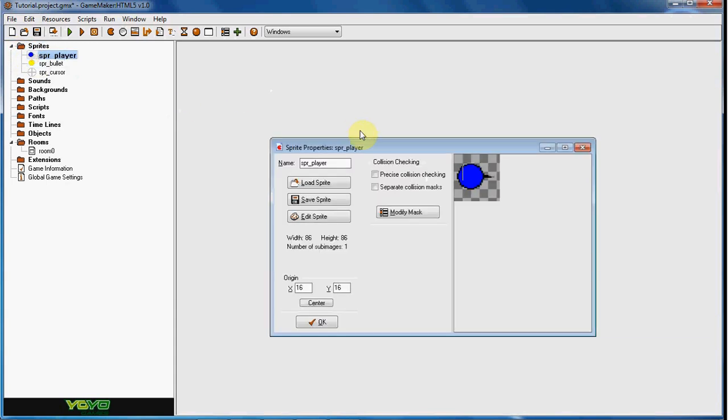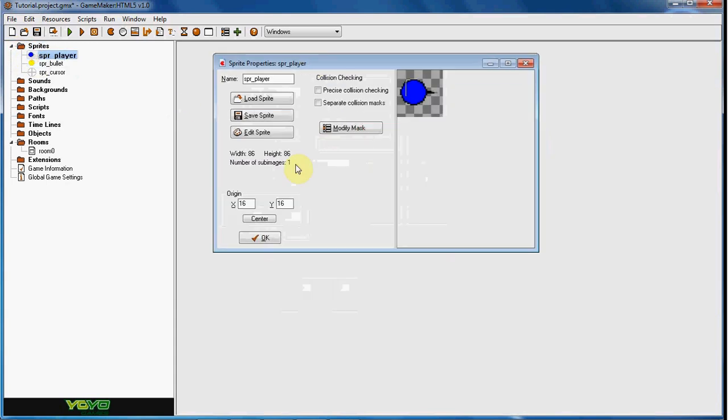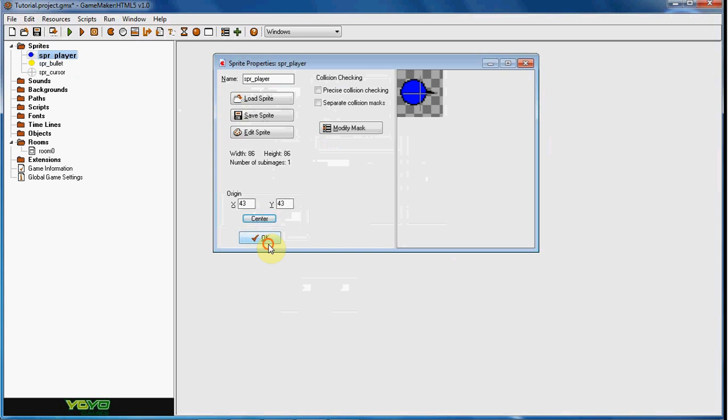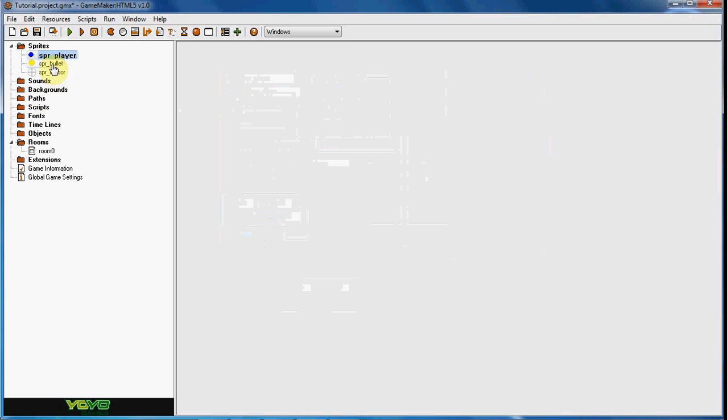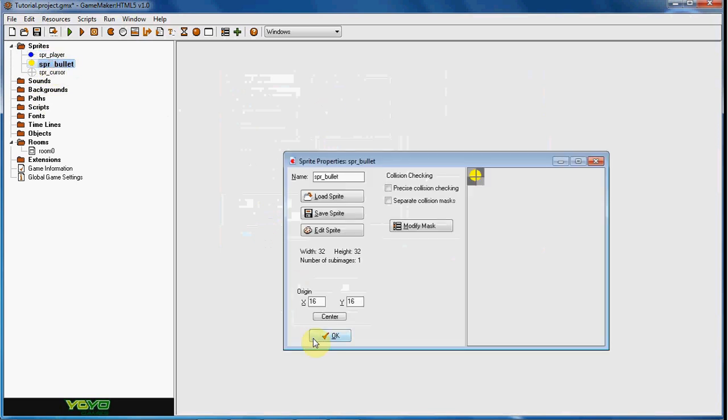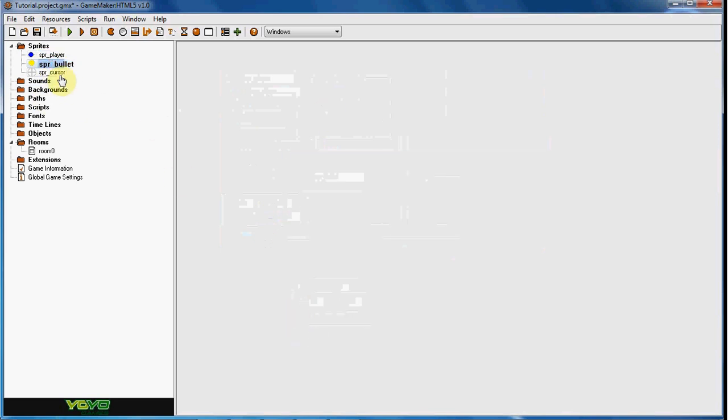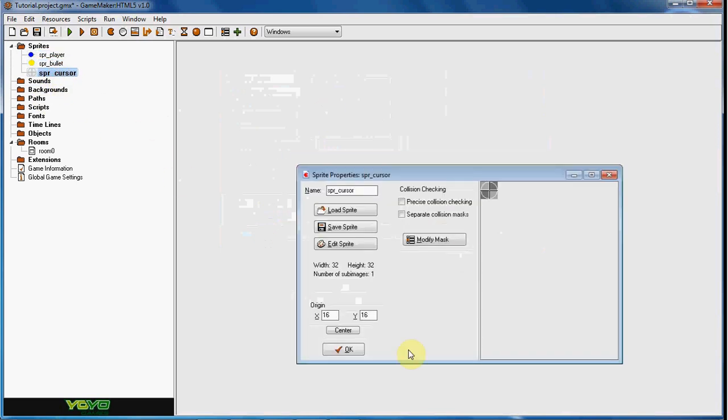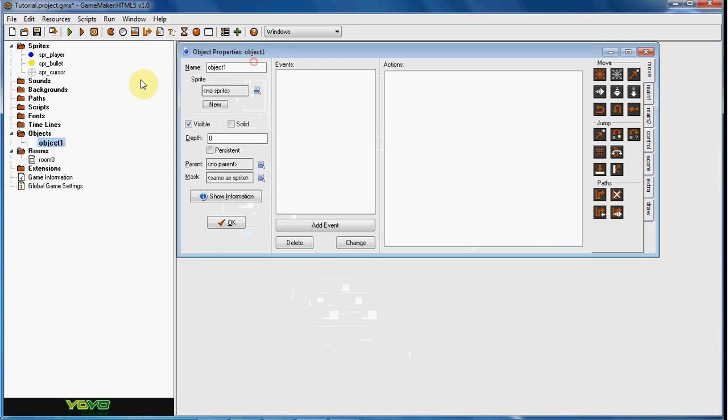So what I've done is I've created a player here, I have created a bullet, and I created the cursor. So what I'm going to do is go ahead and create an object here, I'm going to name it objplayer.